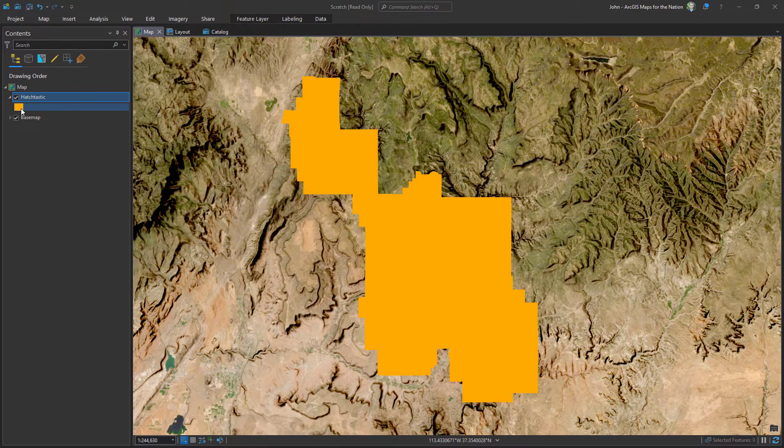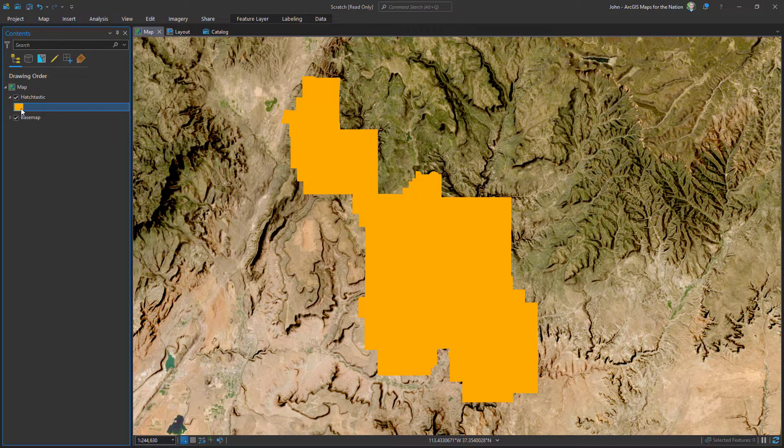Have you ever been working on a map with hatched fills, but you'd like them to levitate a little bit, pop off the map? I'm gonna show you how to add fake drop shadows to your hatches. Here we are in ArcGIS Pro.